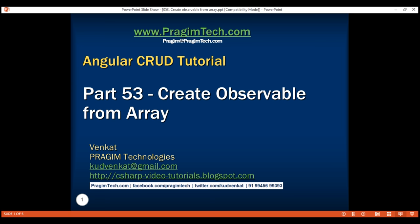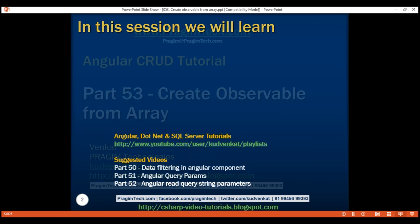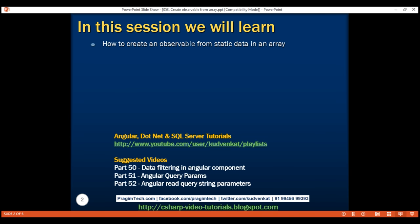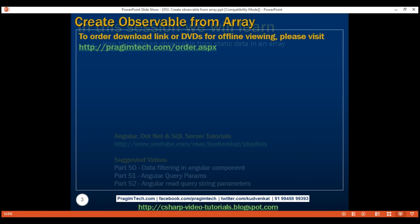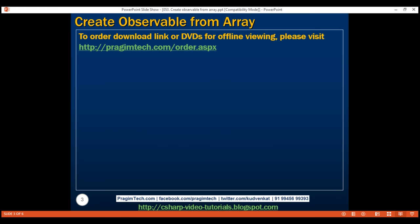This is part 53 of the Angular CRUD tutorial. In this video, we'll discuss how to create an observable from static data in an array. Along the way, we'll also discuss the two most common issues that you'll run into when working with observables in your Angular application.